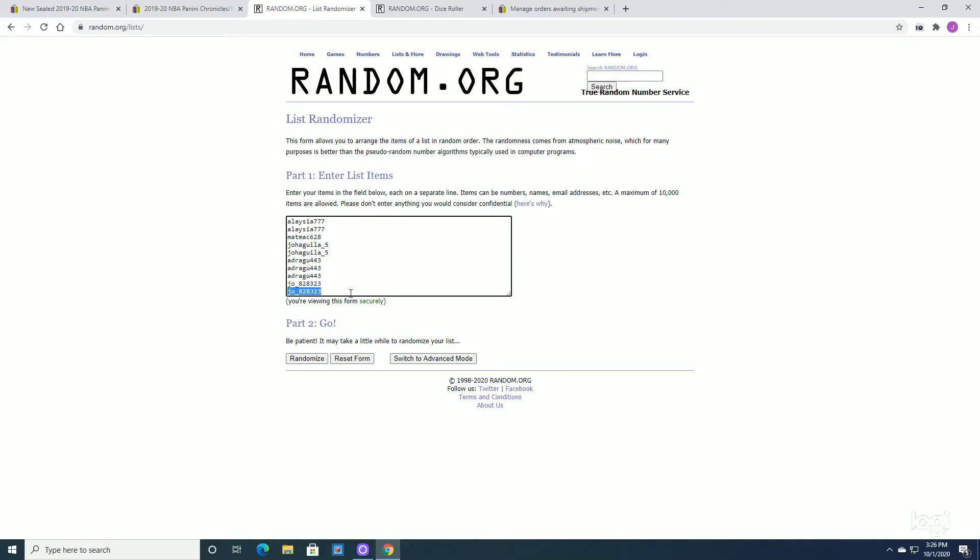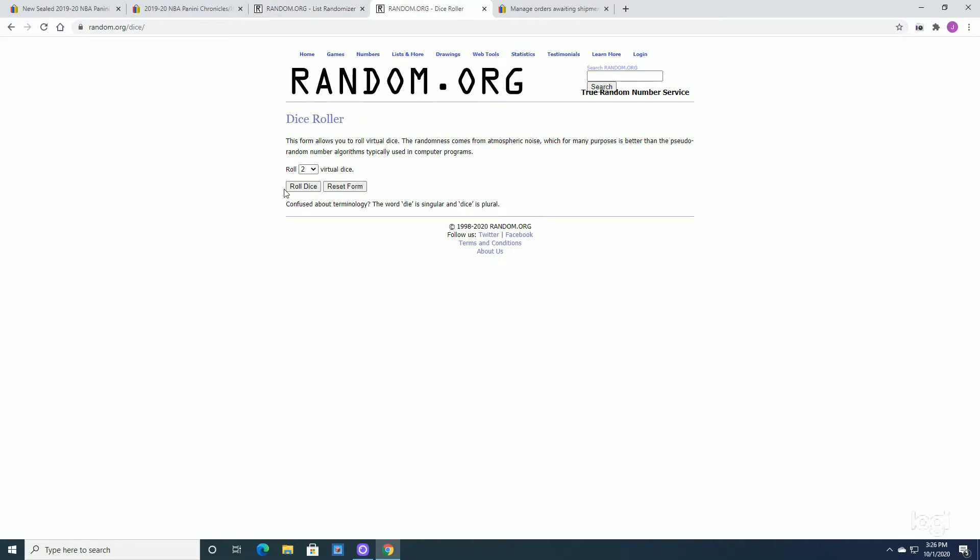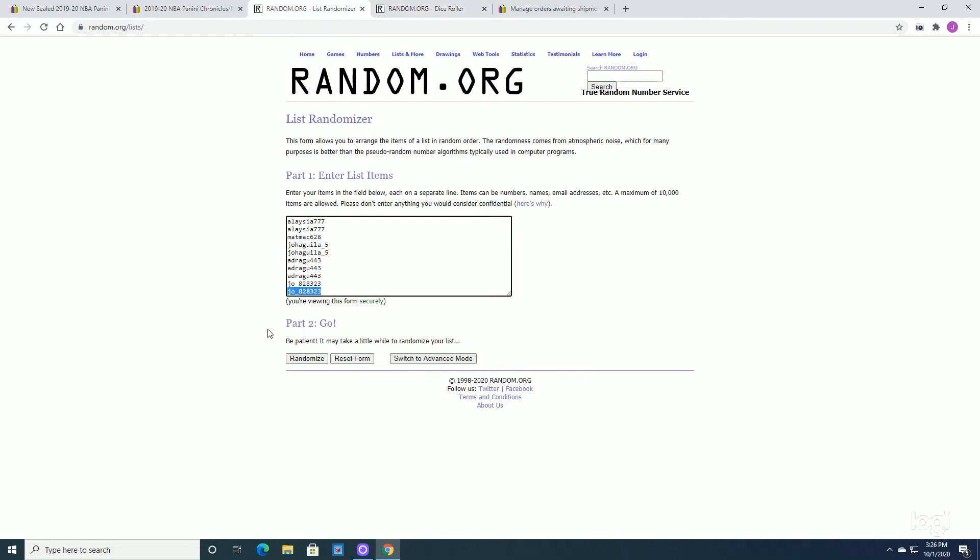If you've never done a Raz before, I'll give you a quick breakdown of how it works. We're going to randomize these names by using the randomizer here. Now how we're going to get the number of times we randomize, we're going to use this dice roll. I'm going to hit dice roll. It's going to pop up with two dice. We're going to combine the numbers. Say it's ten. I'll come over here and I'll hit this randomize ten times. The person that ends up at the top at the number one slot will take the Box of Chronicles.